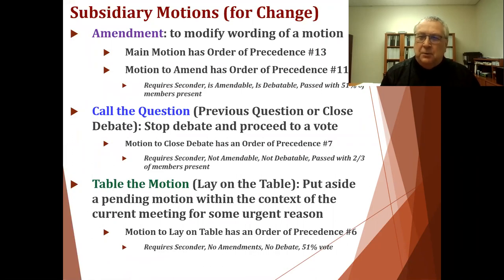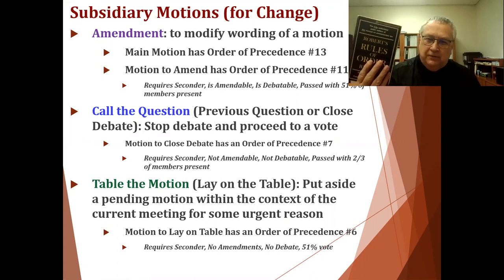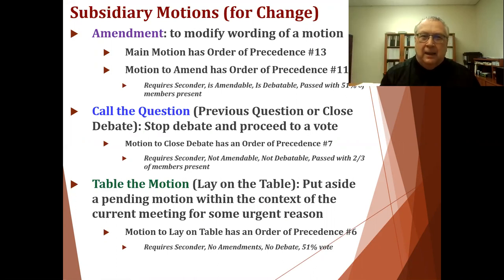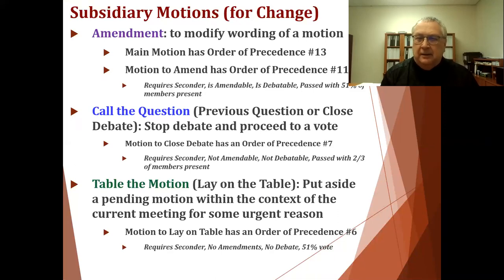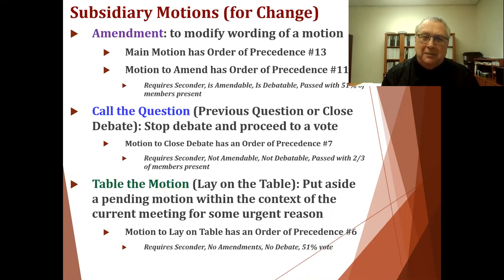There is a group of motions within the Robert's Rules of Order book that are described as subsidiary motions, and this is just a classification. Let's look at some of the choices available to a parliamentarian when they're at a meeting where parliamentary process is underway.